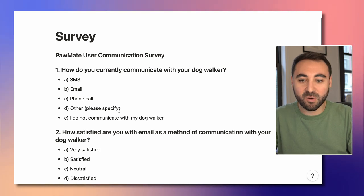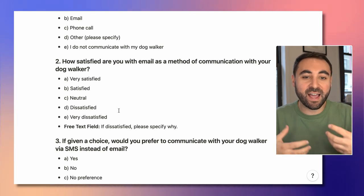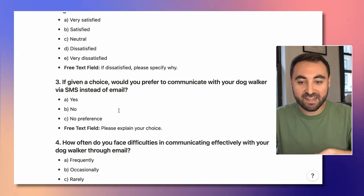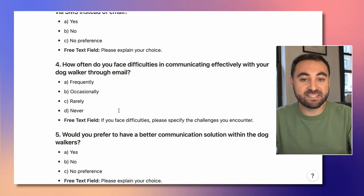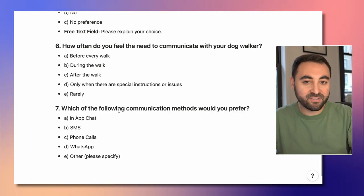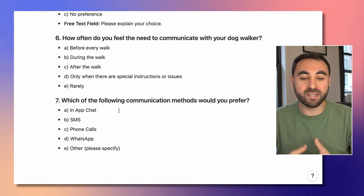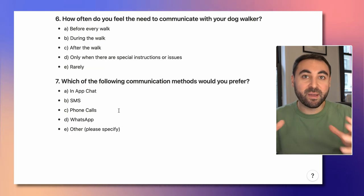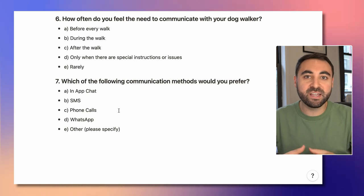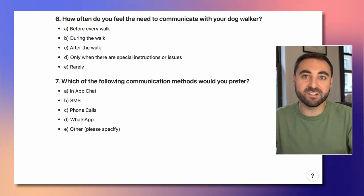I put together a couple of different questions to learn more about the experience. For example: How do you currently communicate with your dog walker? How satisfied are you with email as the way to communicate? If given a choice, would you prefer SMS instead? How often are you facing difficulties when communicating with your dog walker? Would you prefer a different solution? How often do you need to communicate? And which of the following methods would you prefer? I might run this survey with a couple hundred users to get a large enough sample size to really understand how our users feel about this problem.